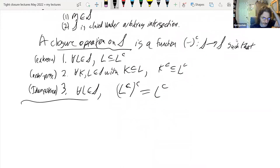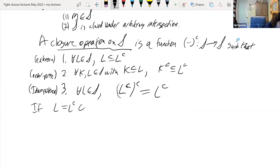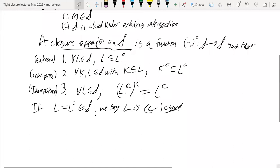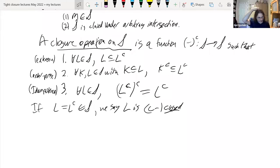So this is a closure operation. If L equals its closure L^C, we say it's closed.